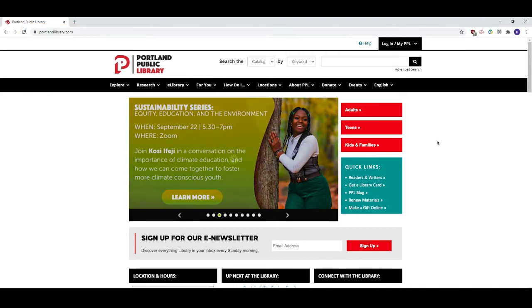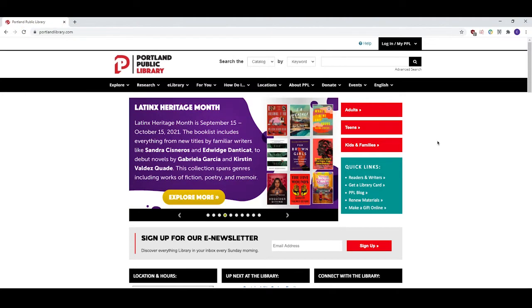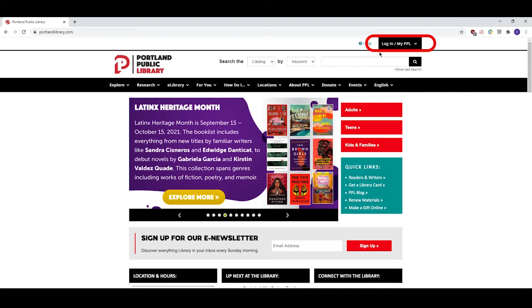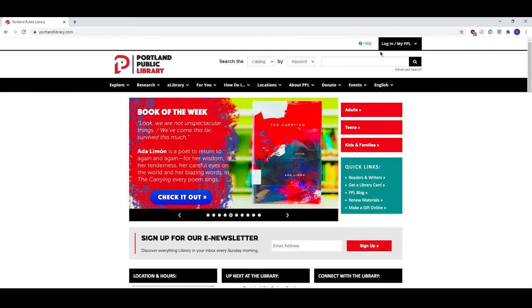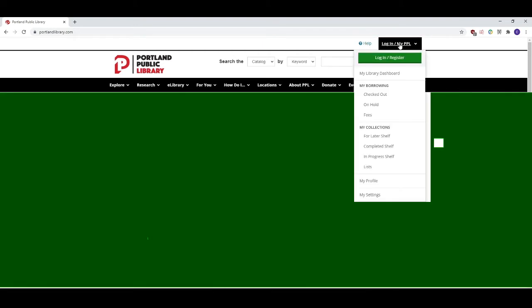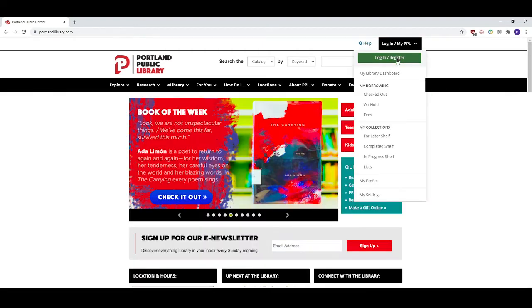Once you've made it to the website, we'll log in to My PPL to get started requesting items. You can find the login button to My PPL at the upper right hand corner of your screen right here. Click login slash My PPL and then click on the login slash register button right below it.